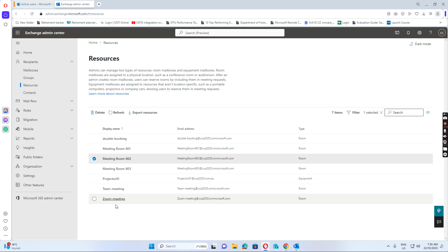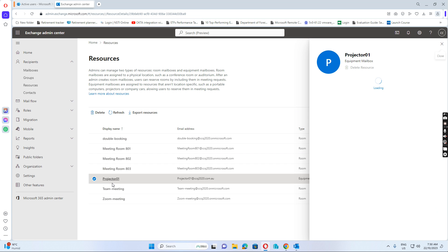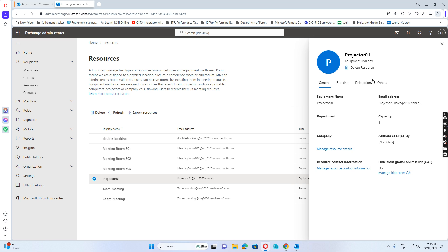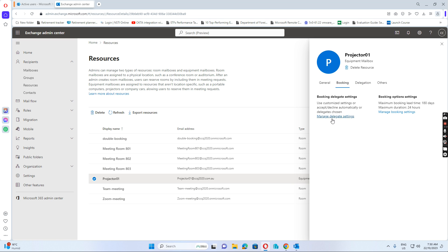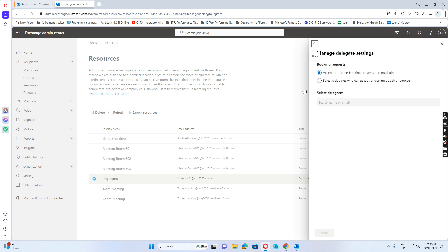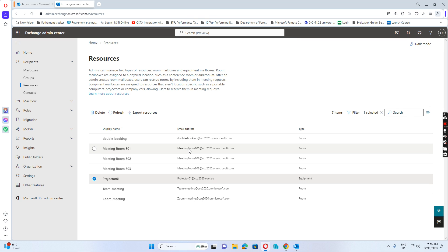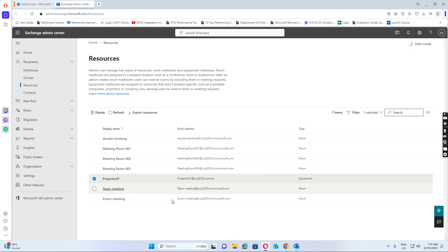And then close one, and then Project 01—you see this delegation is already set to auto-accept or decline booking requests automatically. It's already done. So let's see how we can book the meeting room and Project 01.